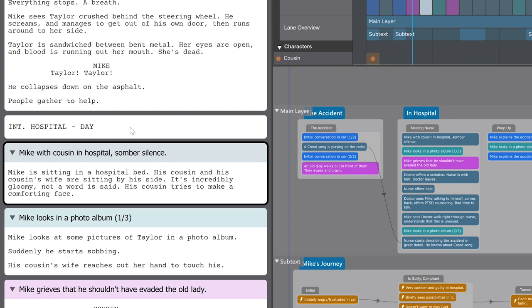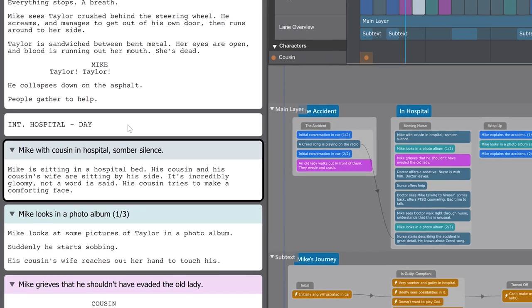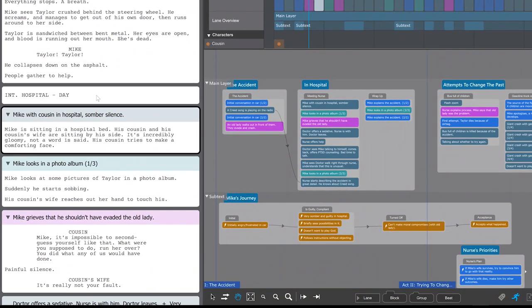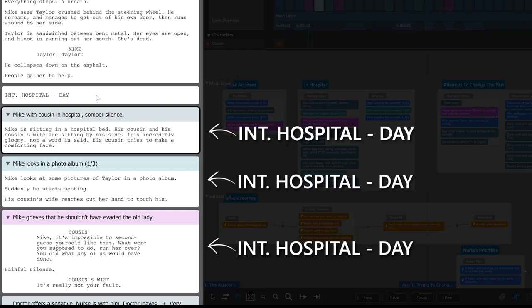Remember that a scene can contain multiple beats. If we just moved beats without caring about scene headings, a beat happening in a car would soon be happening in a spaceship. For this reason, scene headings in causality are automatic.